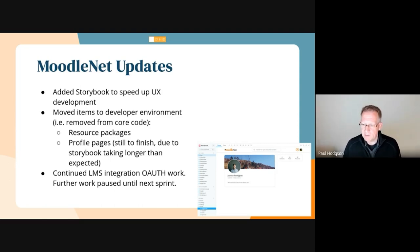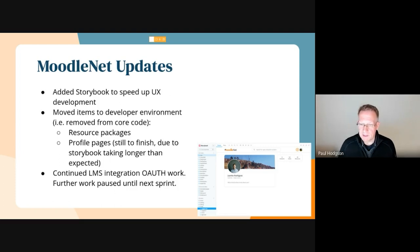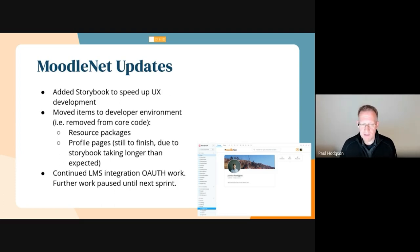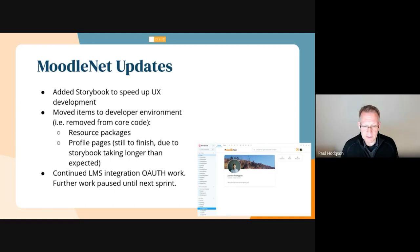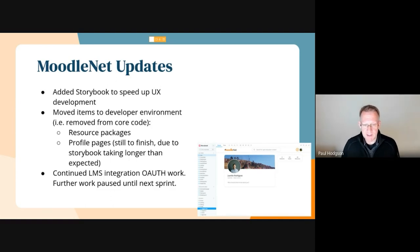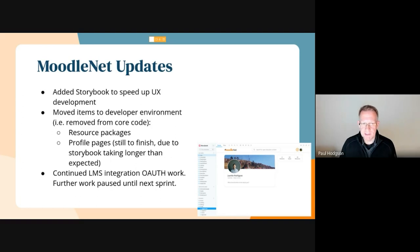We have now implemented Storybook into our UI and UX to allow collaboration on the user elements of MoodleNet as people start to collaborate with us in developing external contributions.